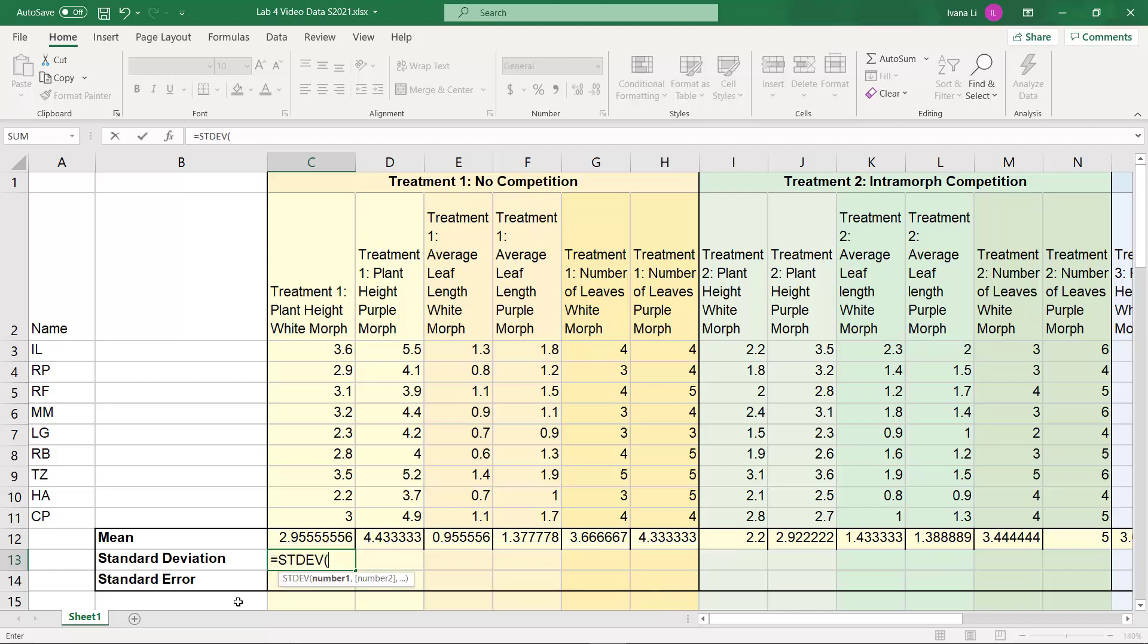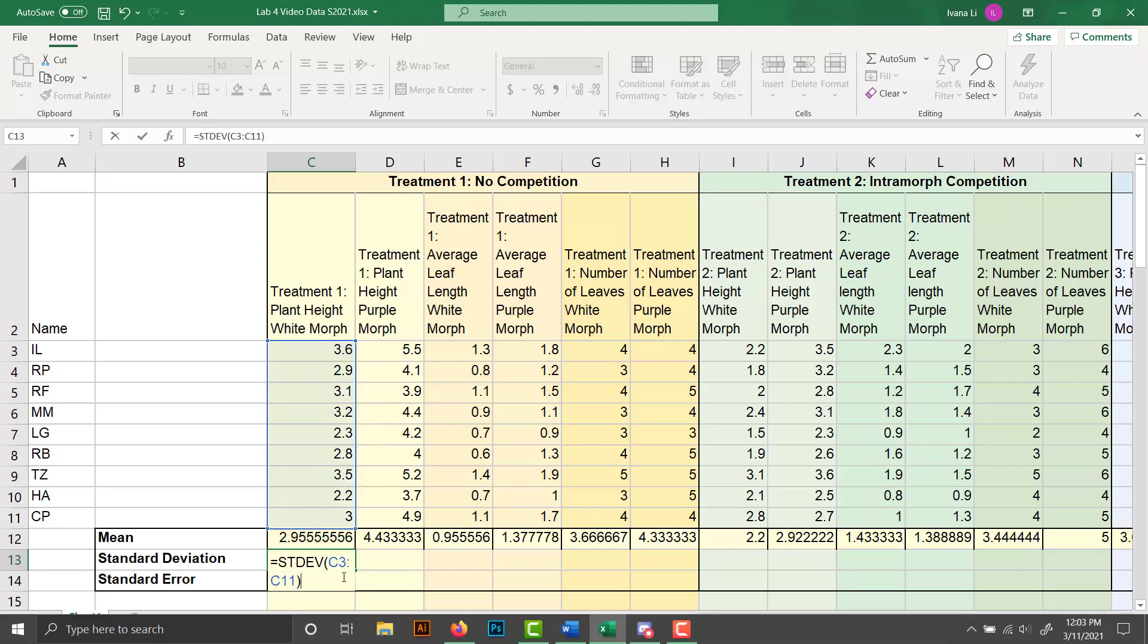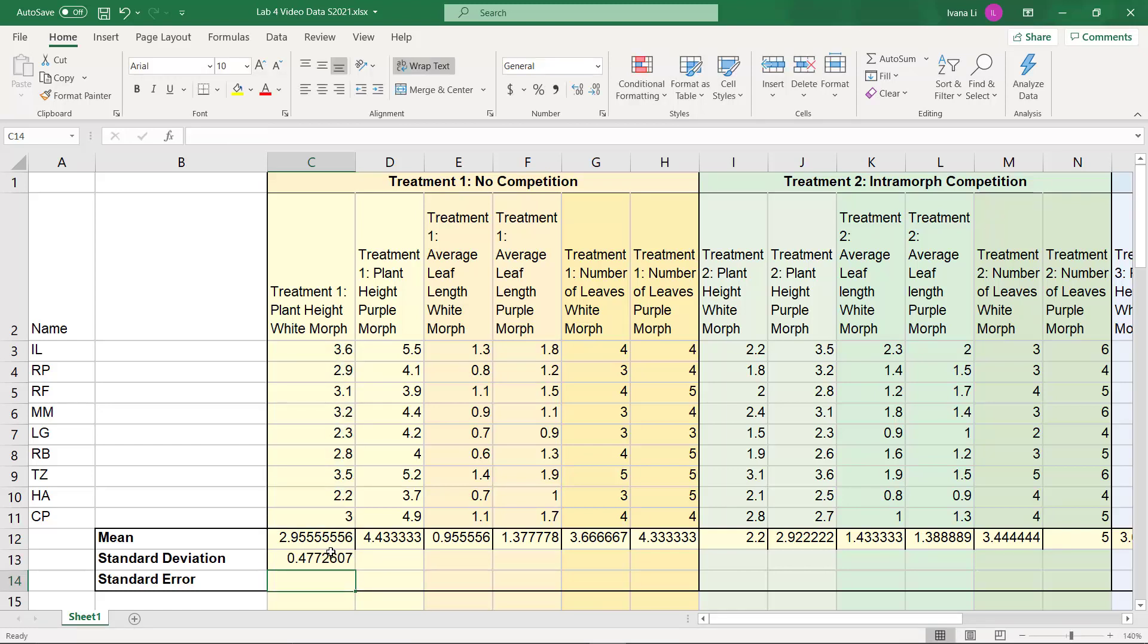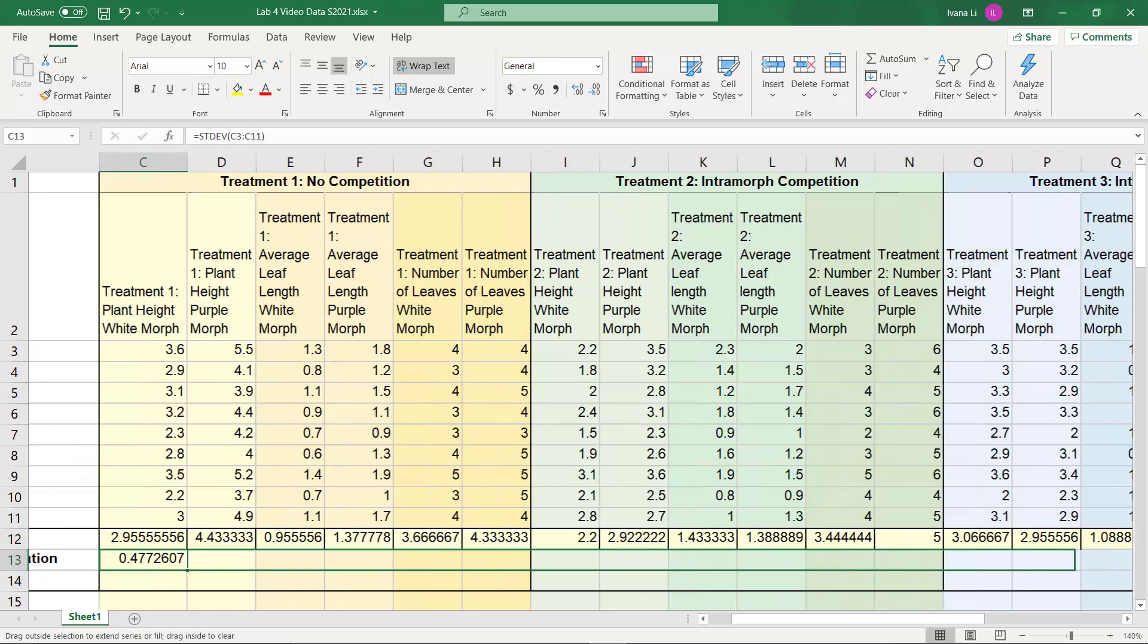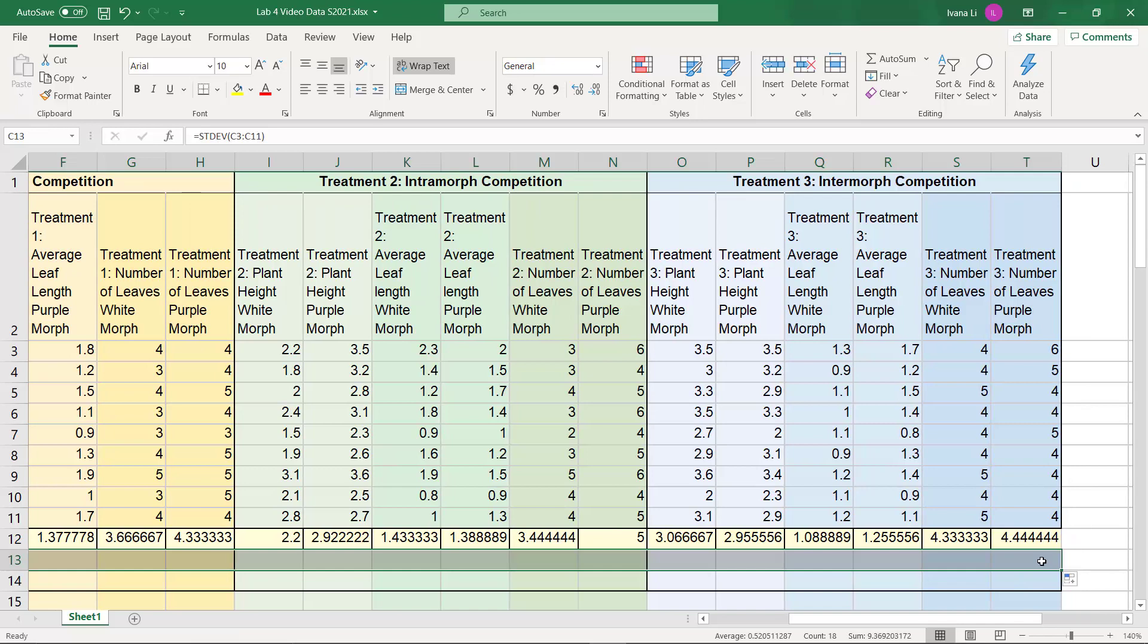And once again, we want to highlight C3 through C11, close it with the parentheses, and you can always double check down here where it'll say C3 colon C11, click enter, and that's your standard deviation. And once again, we'll just drag it across and fill them all in.